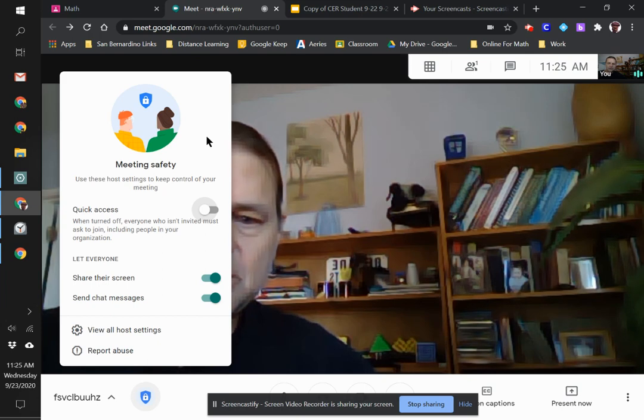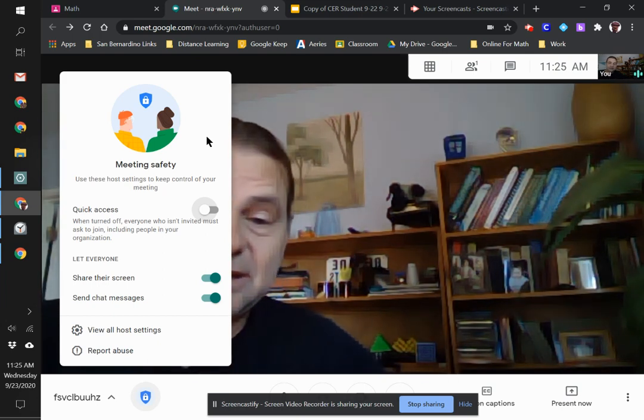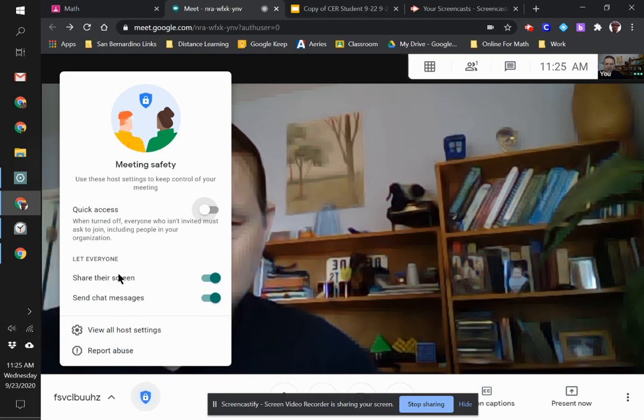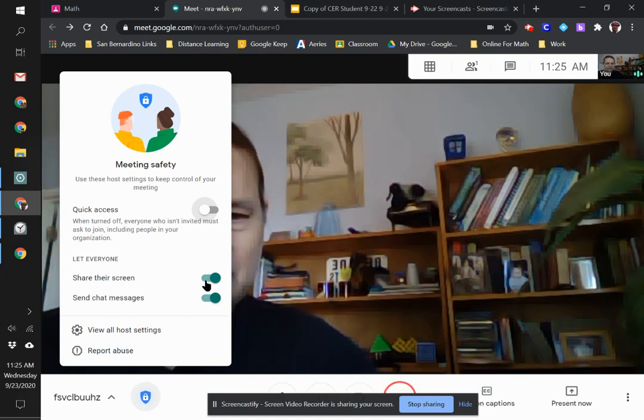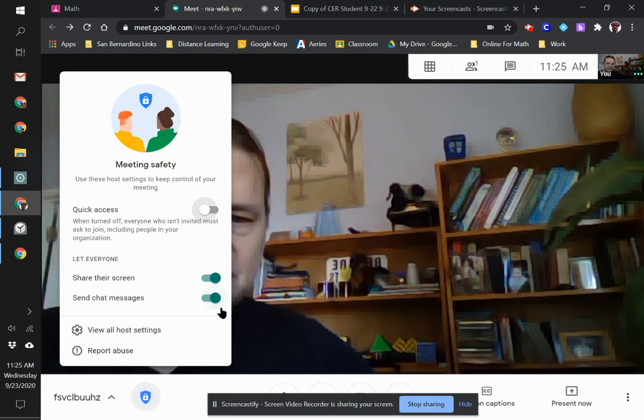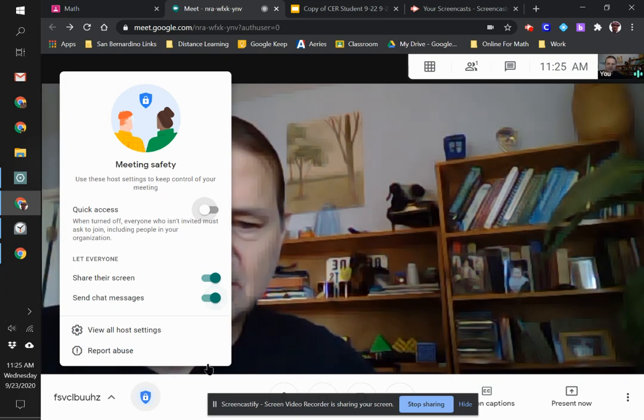This way, people you don't want in your Meet can't get in. The other two controls let everyone share their screen and send chat messages. If for some reason you didn't want that, you could turn those off.